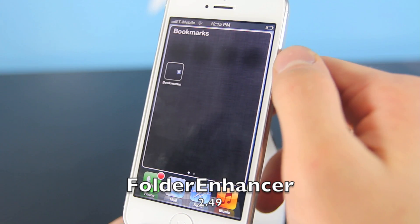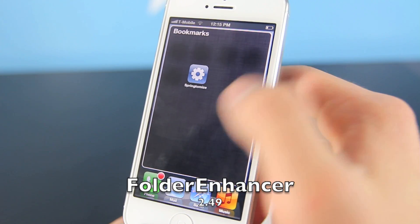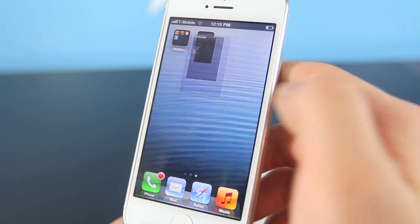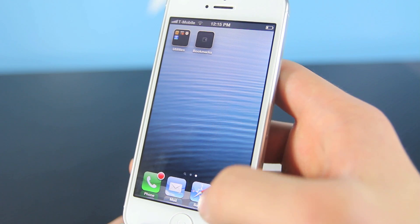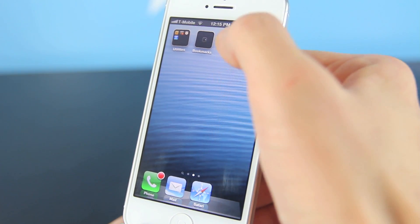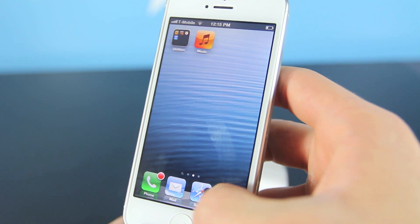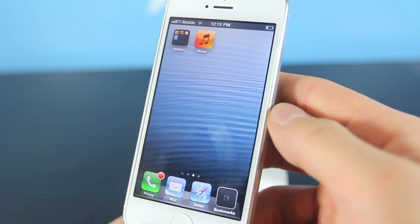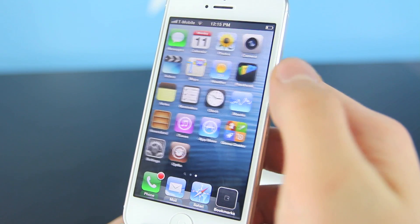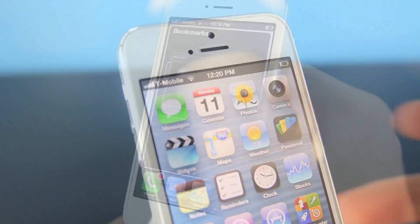This tweak, Folder Enhancer, adds functionality to the folder features in iOS 6. You can basically put folders inside of folders and add pages inside of folders, so that way you never have a limit to how many apps you can have. You can also put folders in the dock now. Basically just a cool little useful tweak — $0.49 in the Cydia App Store.